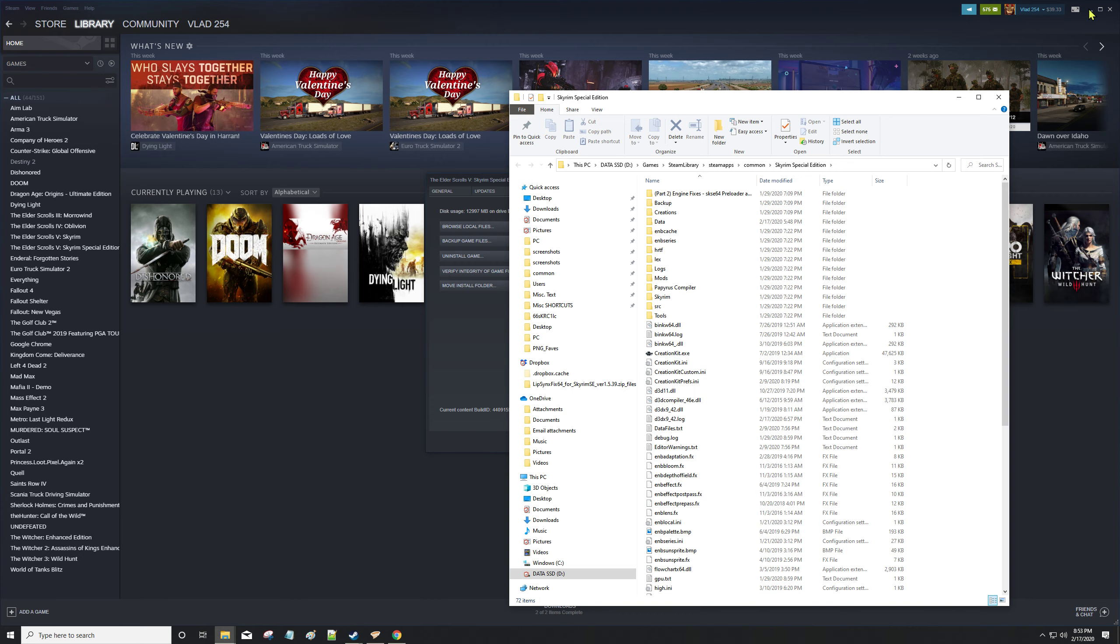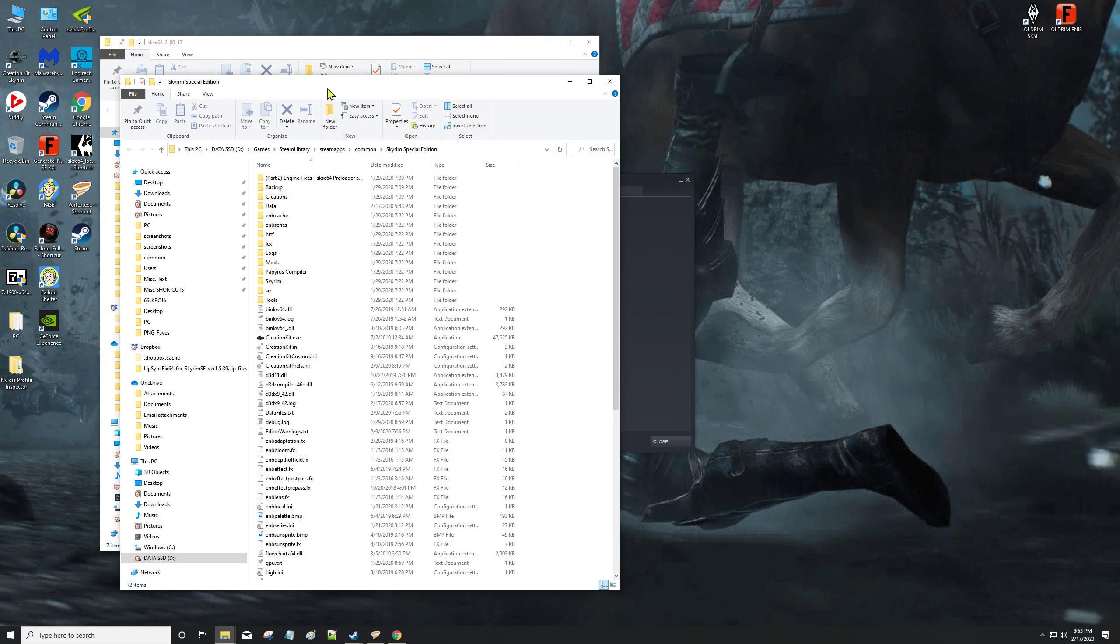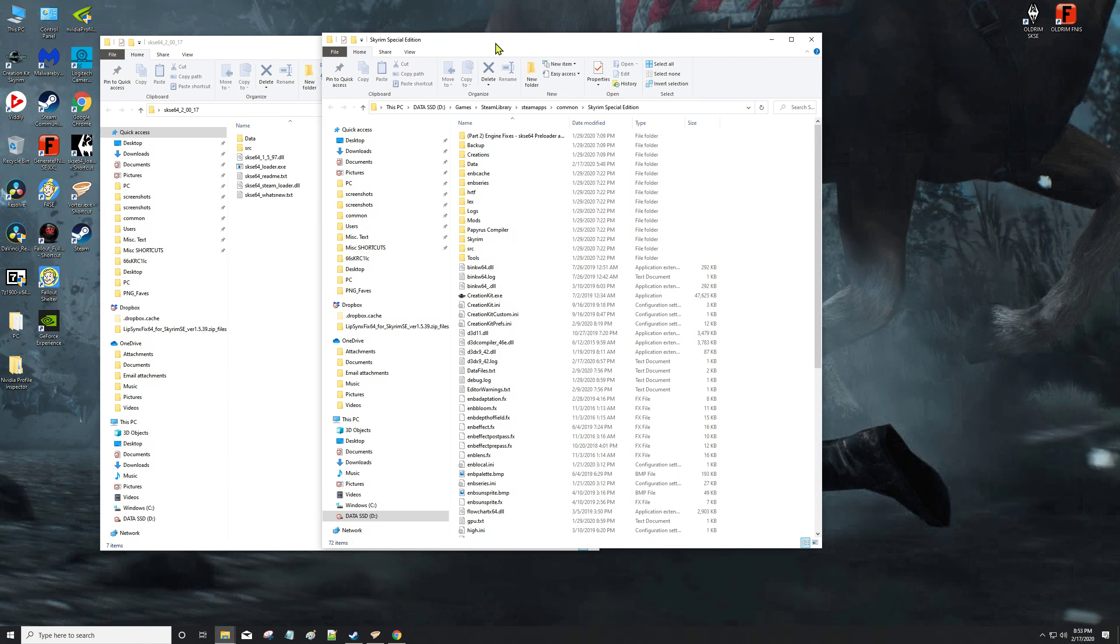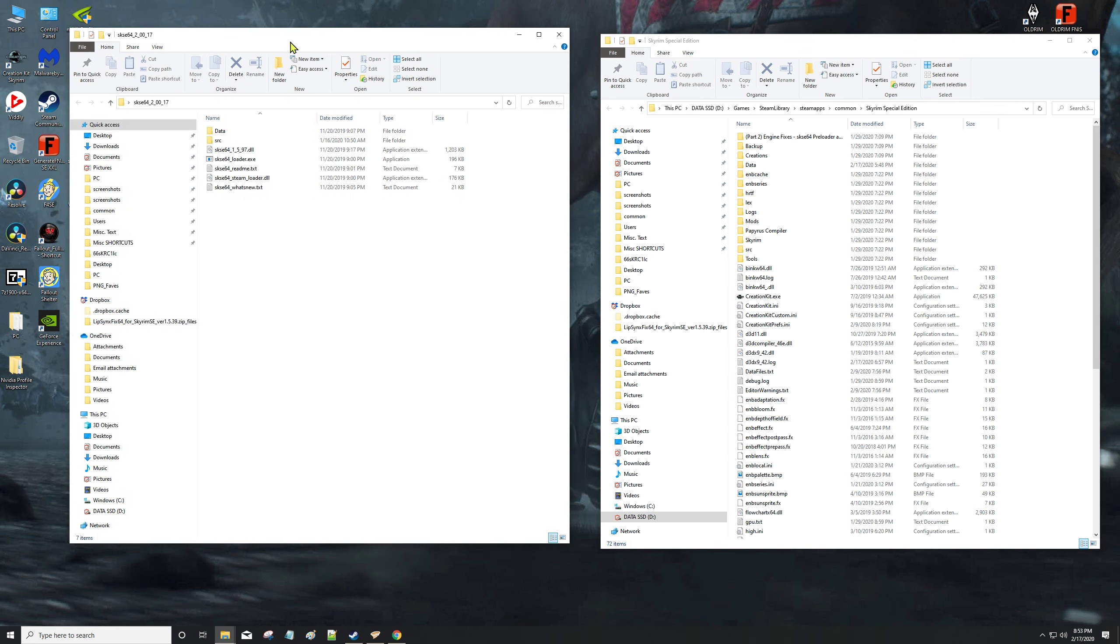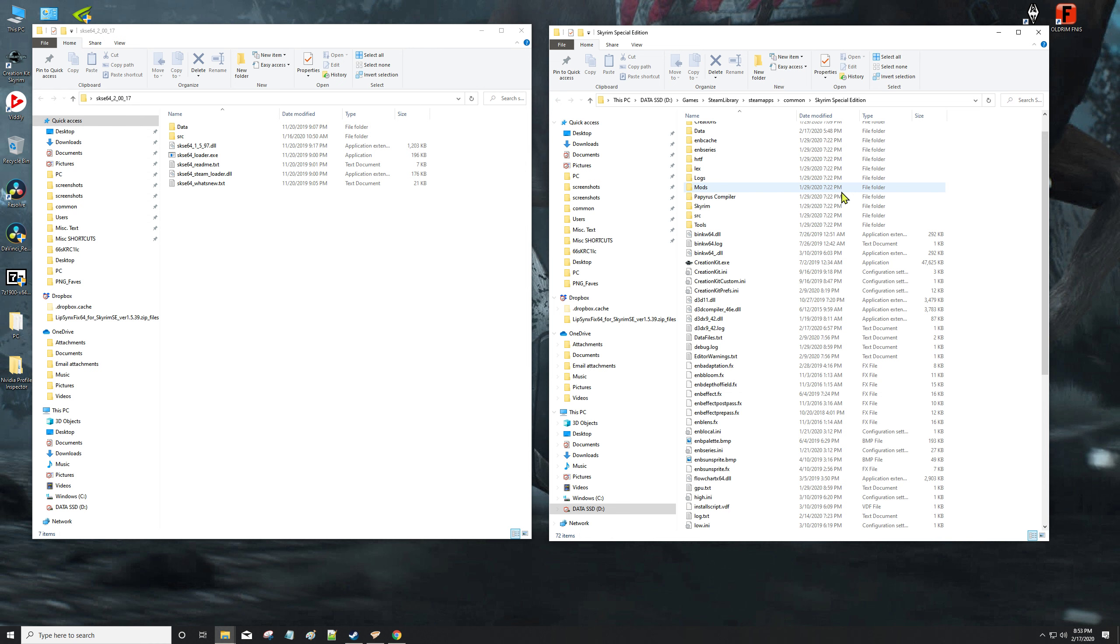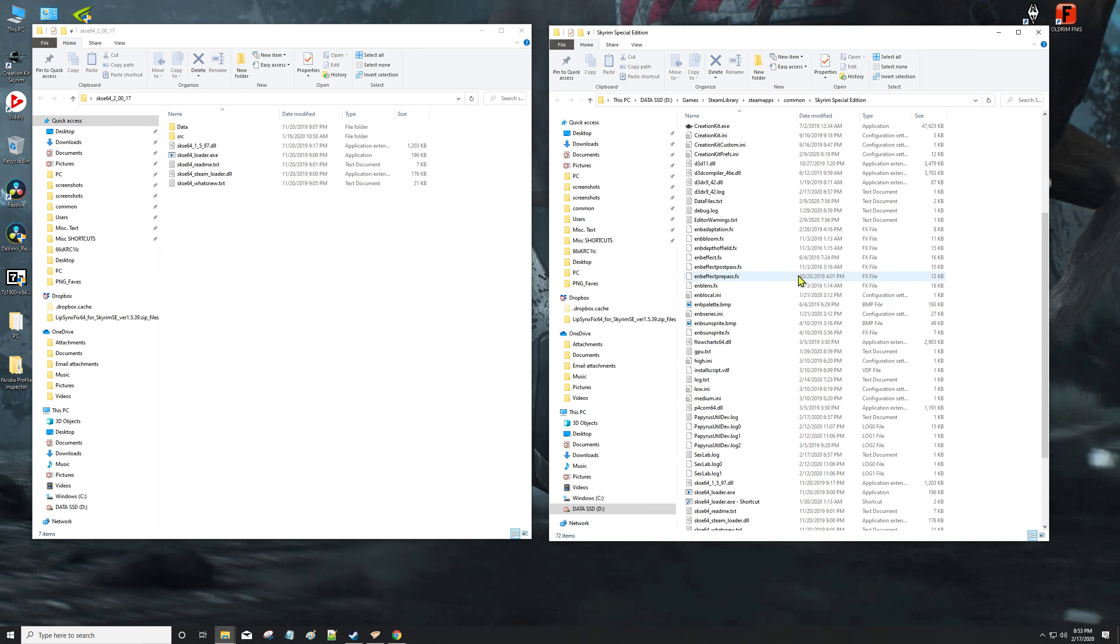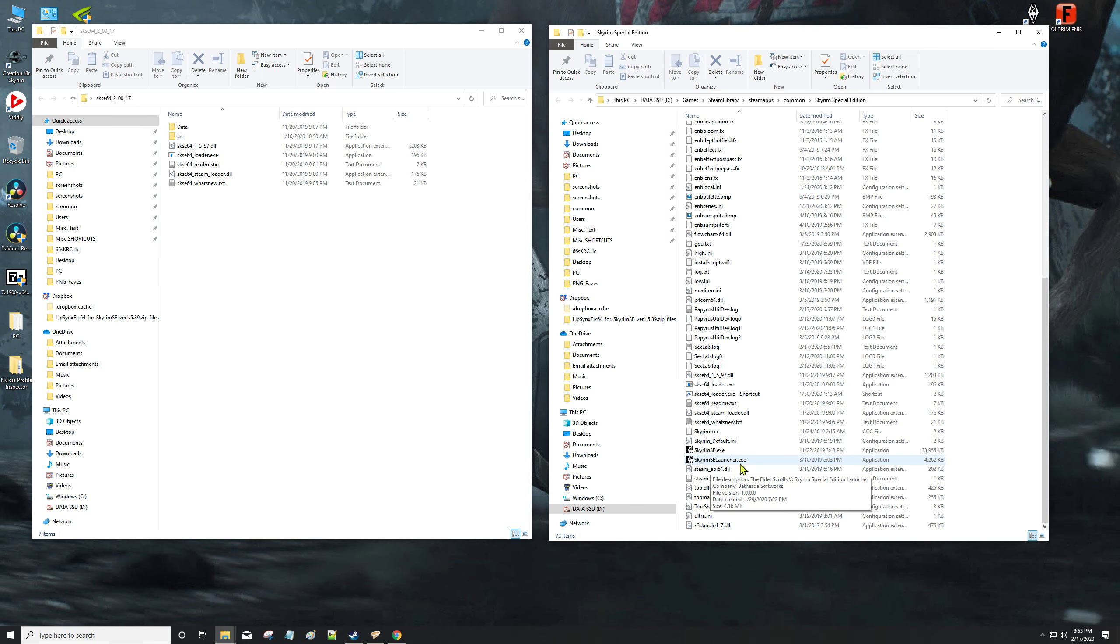That's where Skyrim Special Edition is installed. For me it's on my D drive. You should have tried not to install it on your C Program Files x86 where it wants to install it. As soon as you see your Skyrim XE and your Skyrim SE Launcher XE, that's the folder.